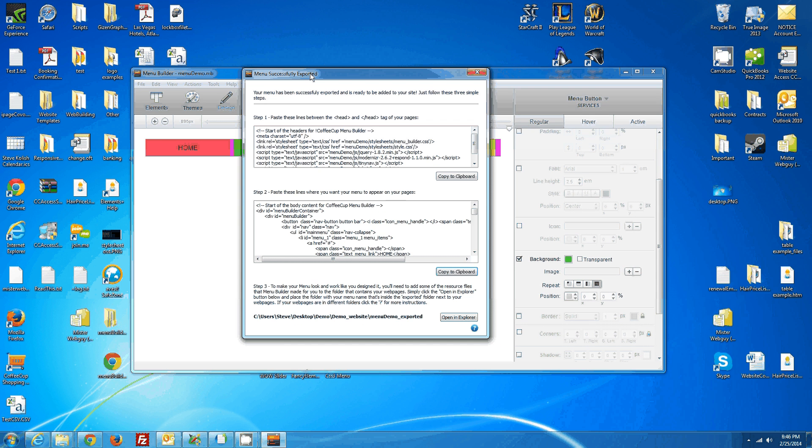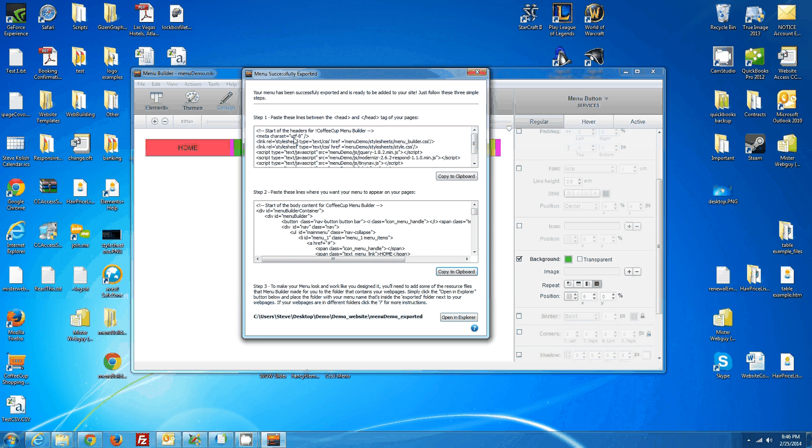Then this beautiful code pops up here for you, and you just take the top code here is for your header, and the bottom code here is for your actual menu that you're going to put into the website.